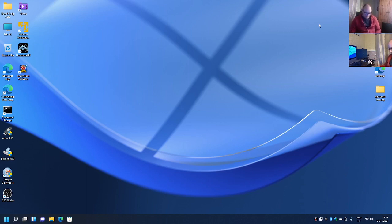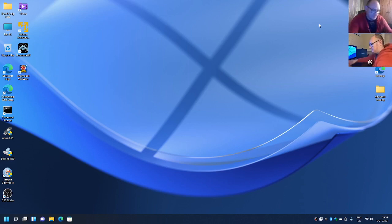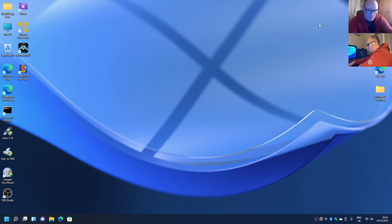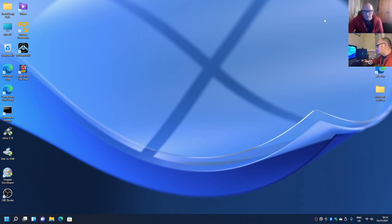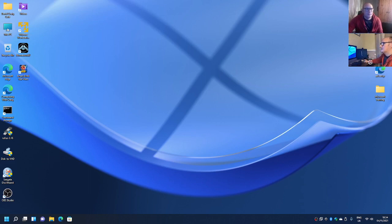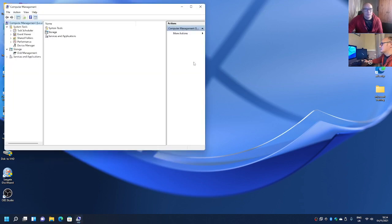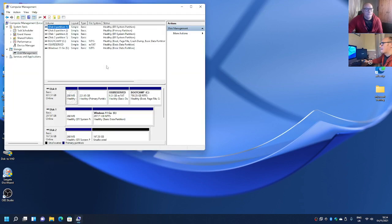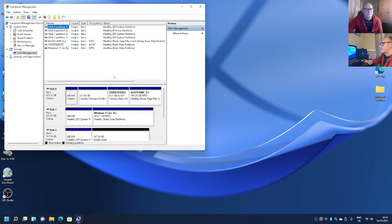So I'm going to connect this one up. And let's have a look at this drive. So it's basically got nothing on it. It's not a problem.